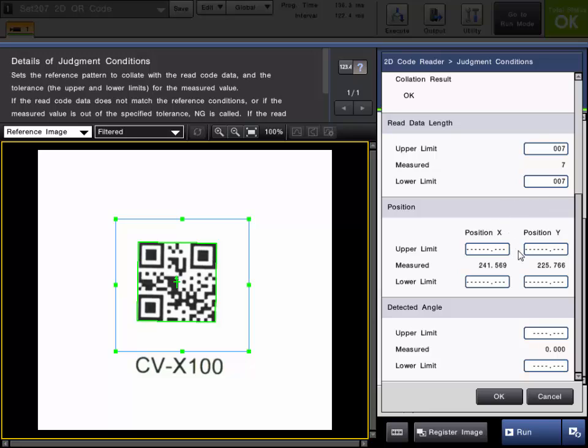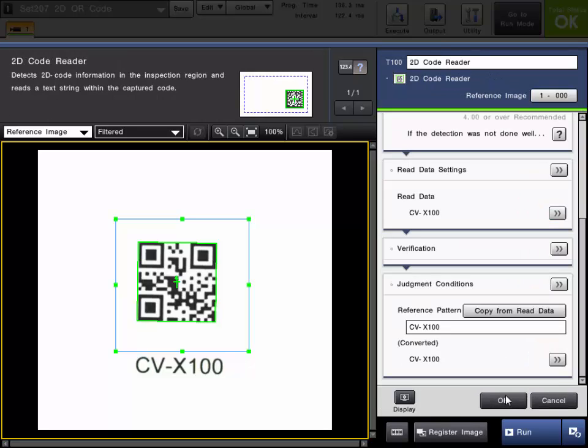You can choose the position and angle. So the X, Y, and angle can all be set if you only want the code to be in a specific location. If the code is fine anywhere in the image then you don't have to worry about any of these conditions.